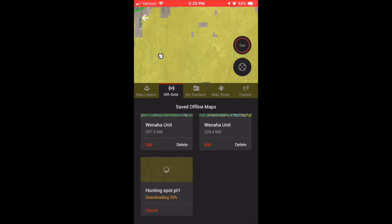It's a no-brainer. You can save an entire hunting unit within 10 minutes. Do it now. Do your homework now and put in the effort—it'll pay off later.